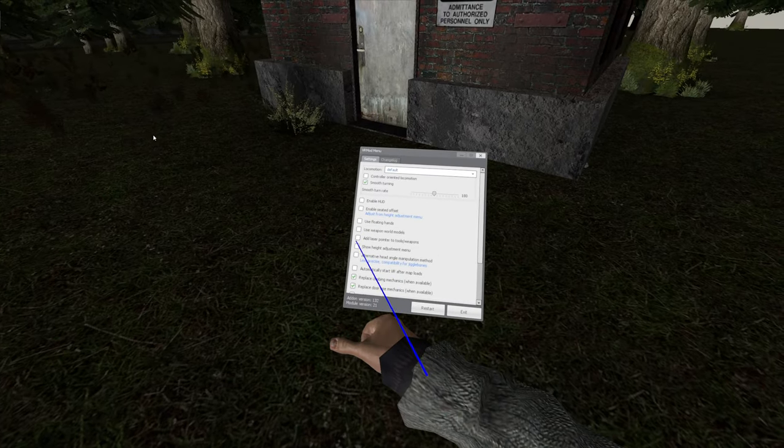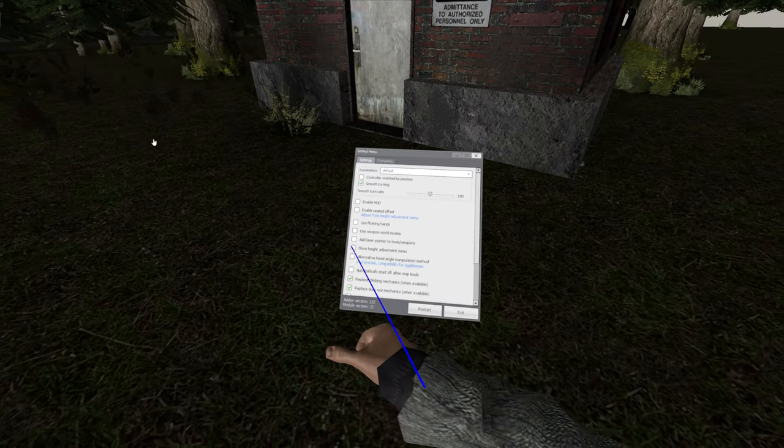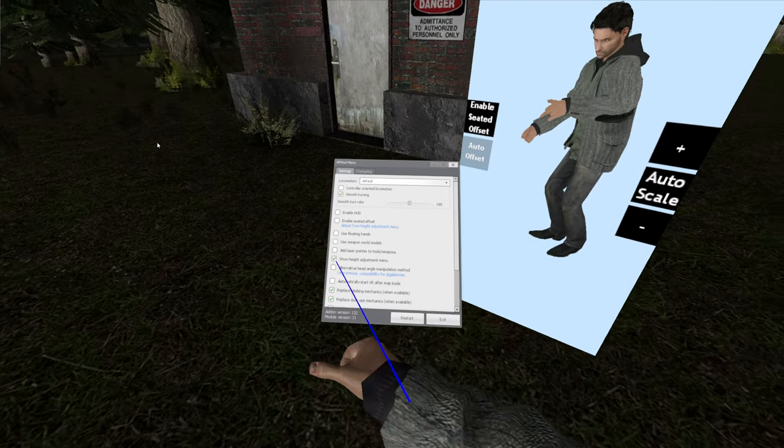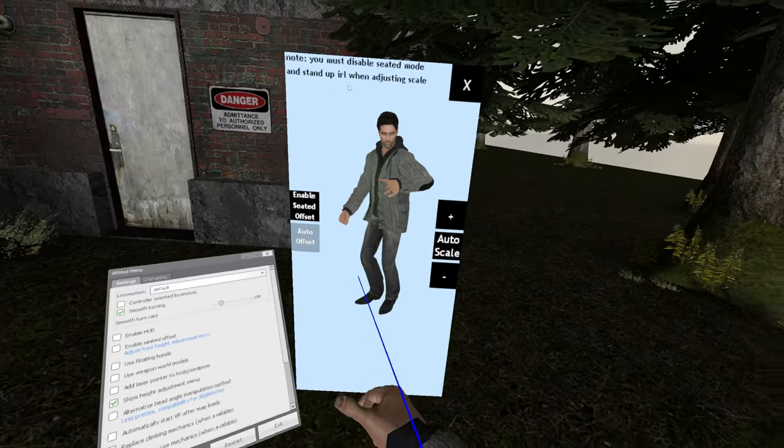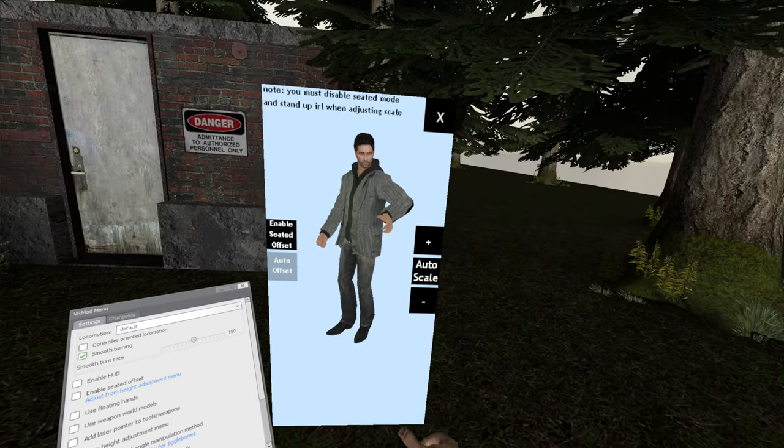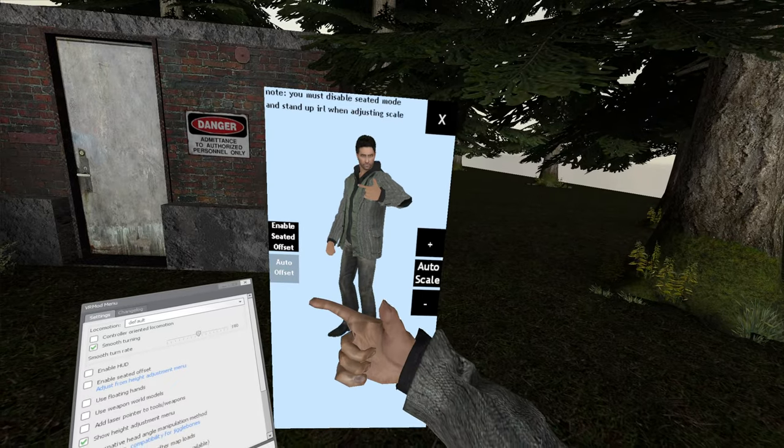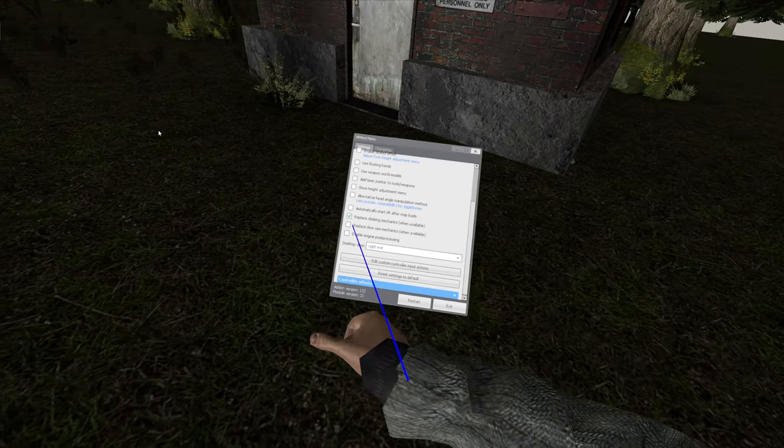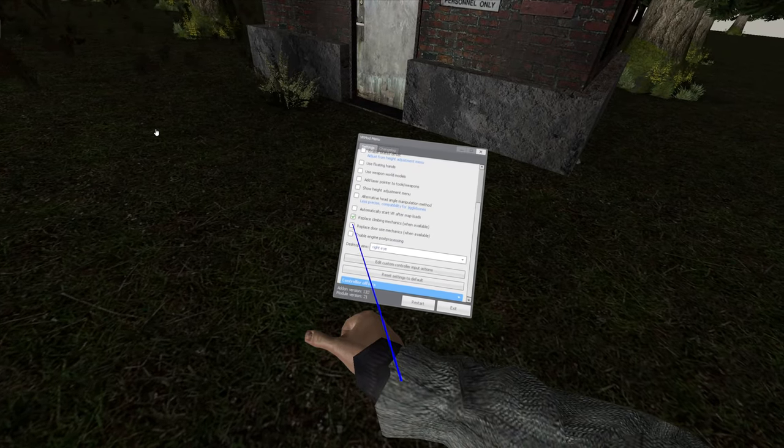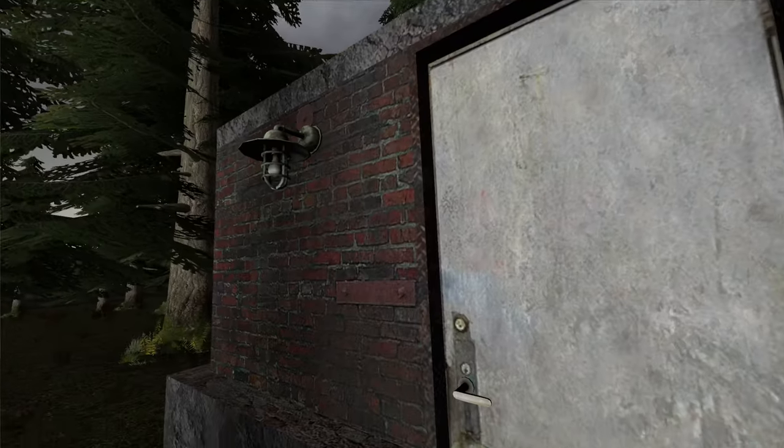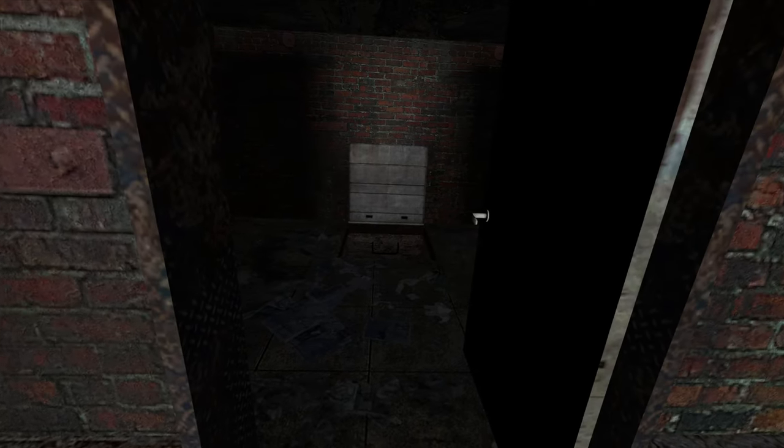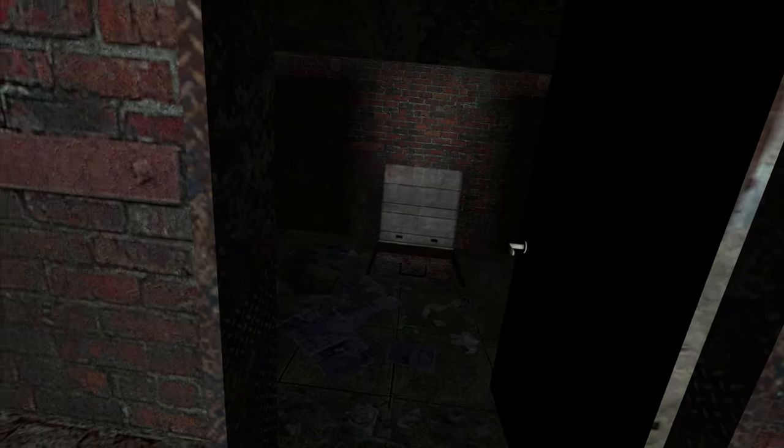For the best experience, I recommend opening the height adjustment menu and pressing Auto Scale to make sure that your model matches your height. I also check the box for Replace Door Mechanics, which causes your hands to snap onto a nearby doorknob when you try to open one with your hands.